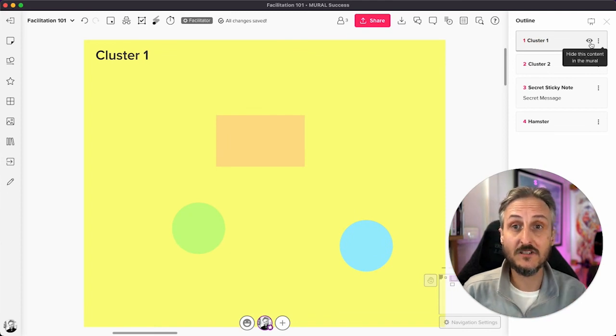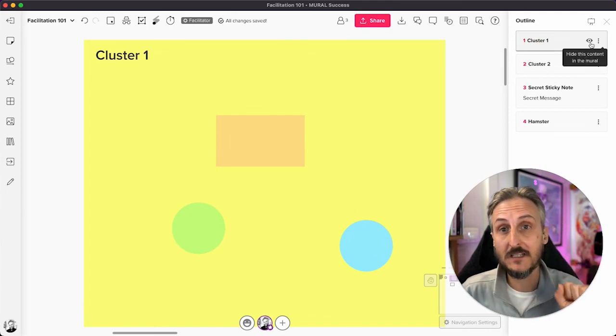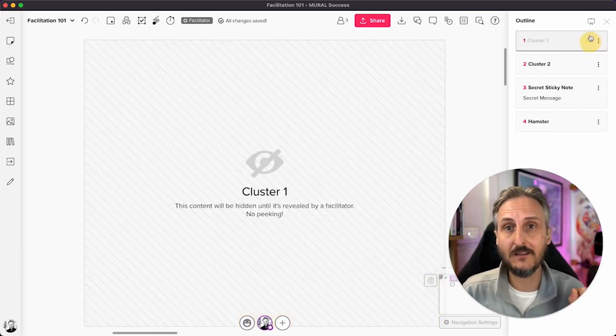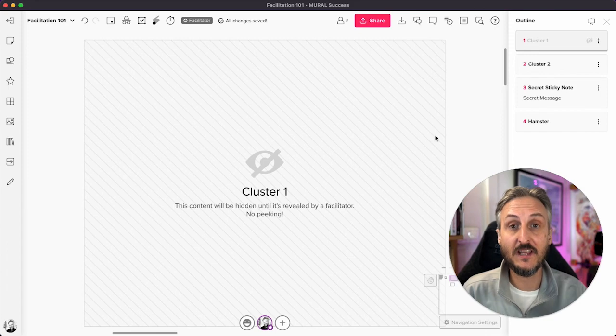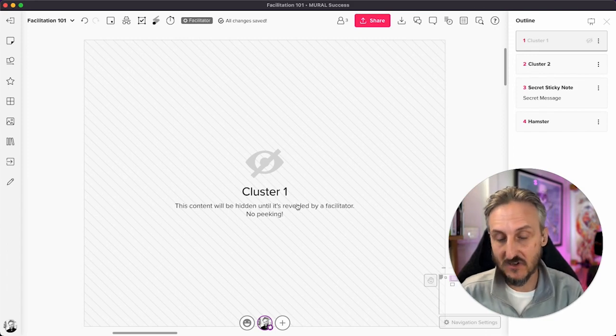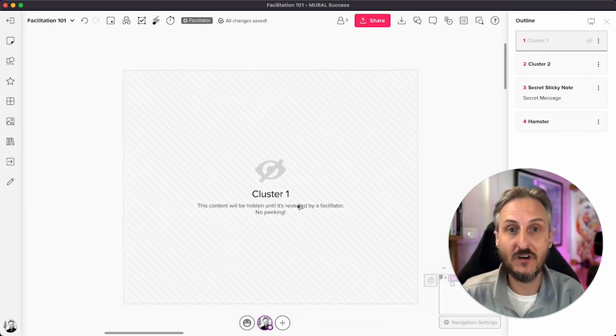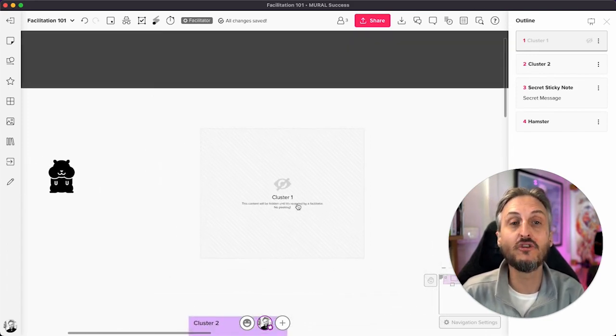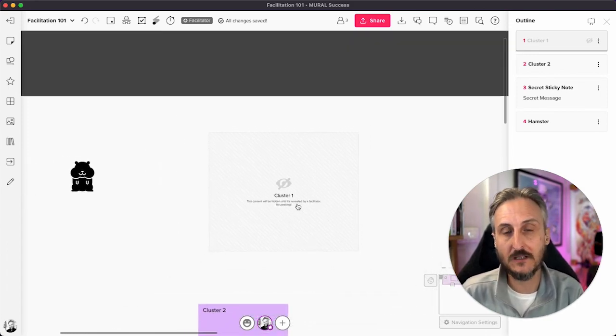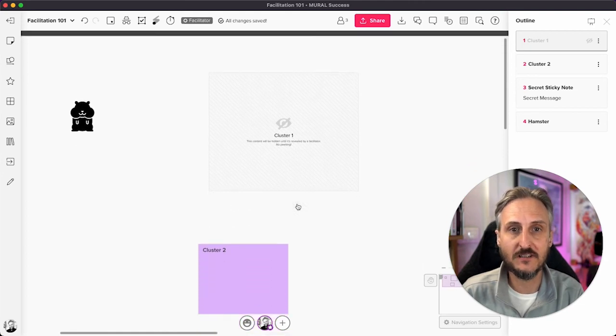Areas also get hidden. So any content in there, if I click the eye, it'll hide everything in that area. So it's a really interesting way to hide content from your users until you as a facilitator want to reveal it again.